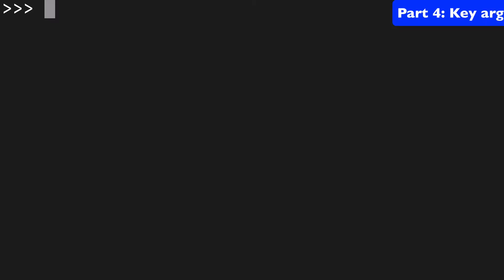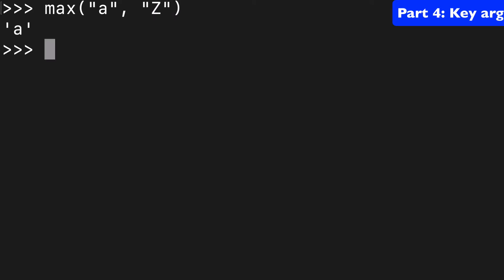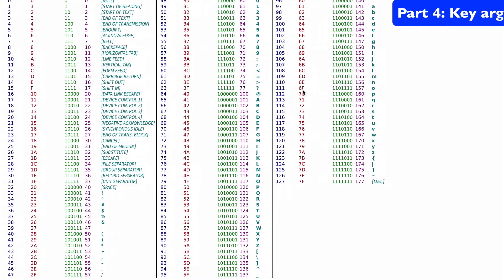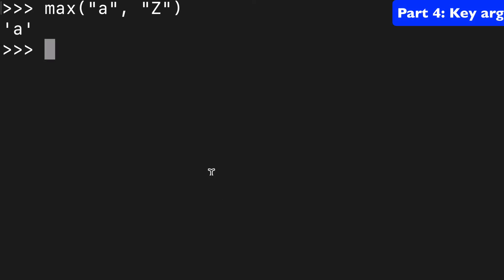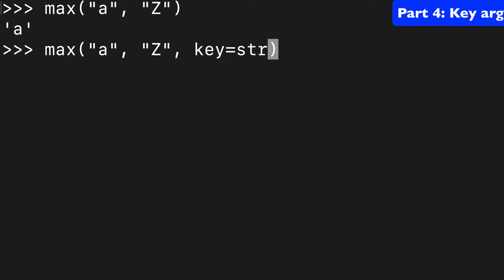Now let's start looking at our key optional argument. So say we had A and Z. So normally A will win out. We determine that lowercase is further along than uppercase. But what if we added key equals string dot upper. Well now Z is going to win out because you're comparing two uppercase strings.